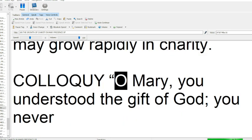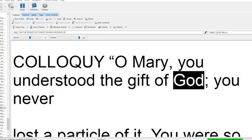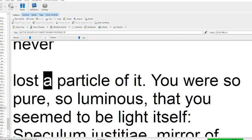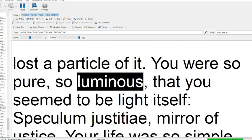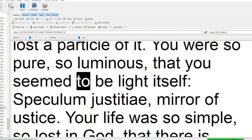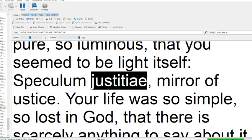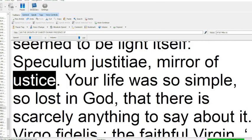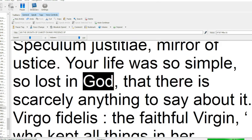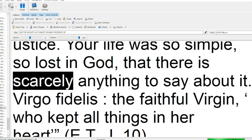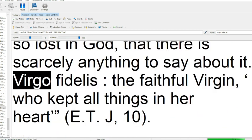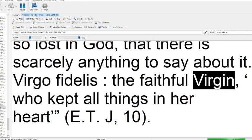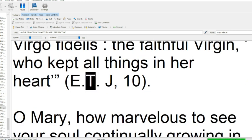Colloquio Mary, you understood the gift of God, you never lost a particle of it. You were so pure, so luminous, that you seemed to be light itself, speculum justitiae, mirror of justice. Your life was so simple, so lost in God, that there is scarcely anything to say about it. Virgo Fidelis the faithful Virgin, who kept all things in her heart.